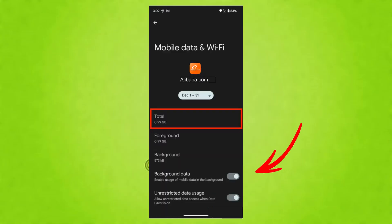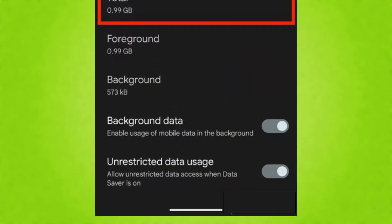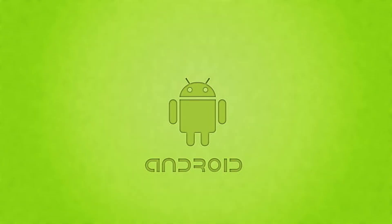Toggle the switch for background data to off. You can do this for multiple apps to significantly reduce data usage and improve battery life.